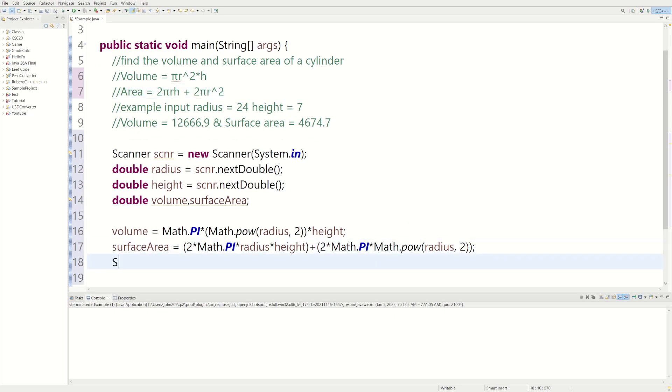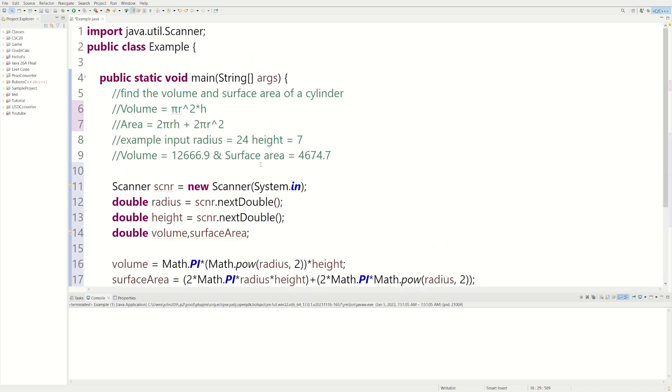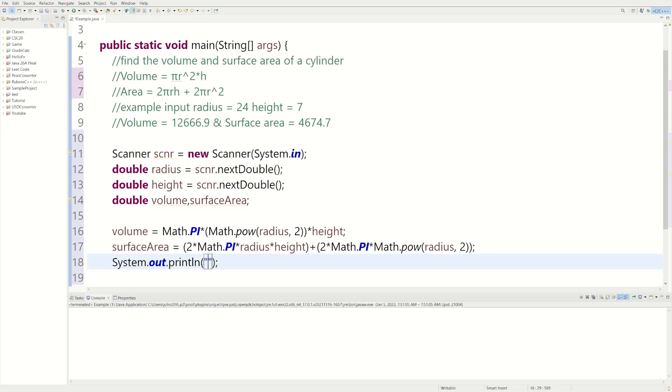So we could do sysout. Oh, so one thing, I want to format it so it looks like these numbers. So we could do, instead of println, we could do printf, which stands for print format.